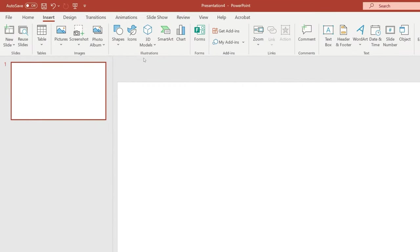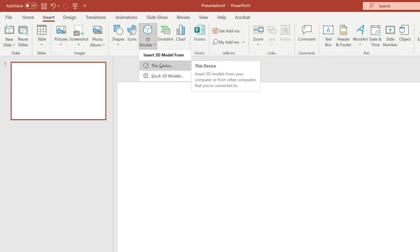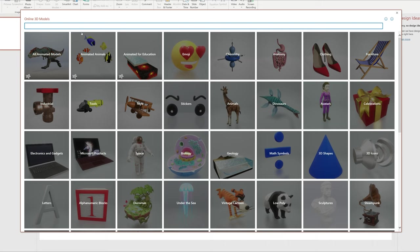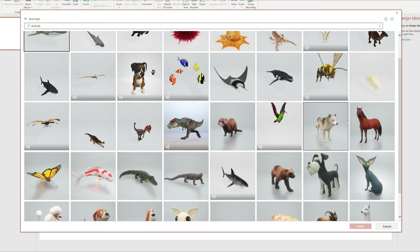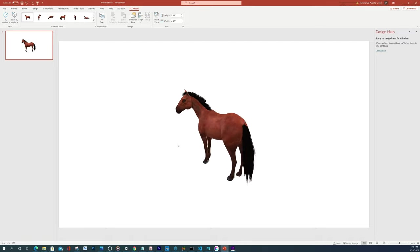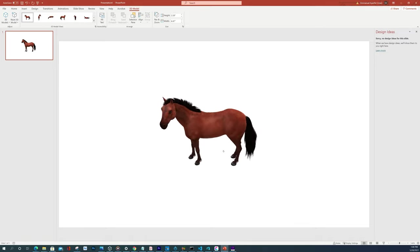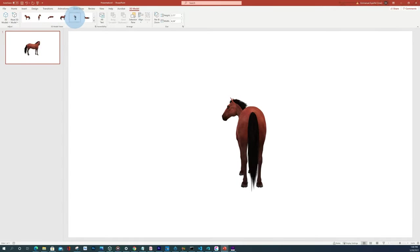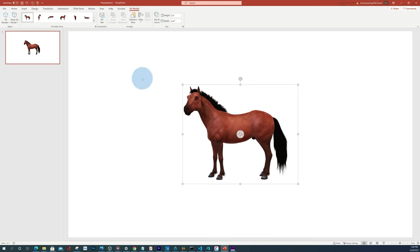To access the 3D models you head over to Insert and then there's the option right here for 3D Models. You can insert one from your device which you've downloaded, or you can also access the stock models that come from within PowerPoint. Under the stock models they have two categories: the animated models which have predefined actions that are animated, and then you just have your regular still models. If I click in the animal category and select a still model like the horse, I can click and drag to rotate it in 3D space, and up at the top I can click on different camera angles to switch the view.